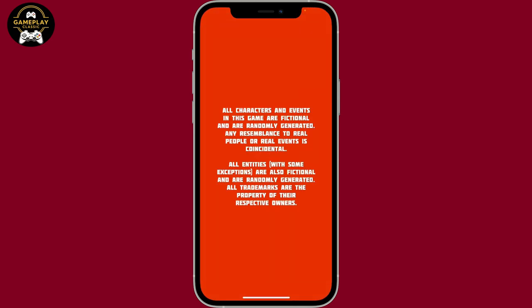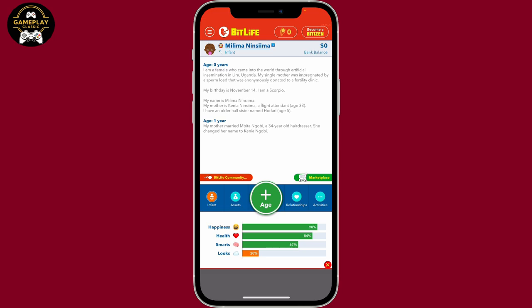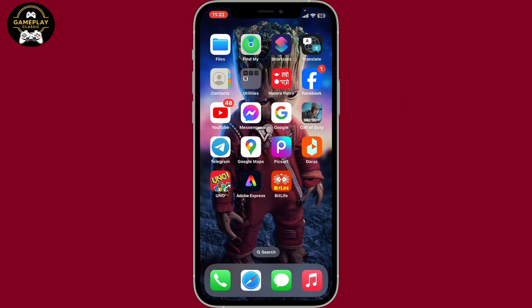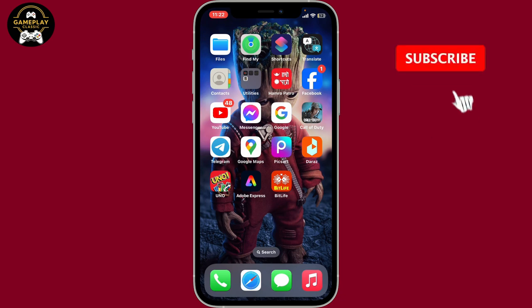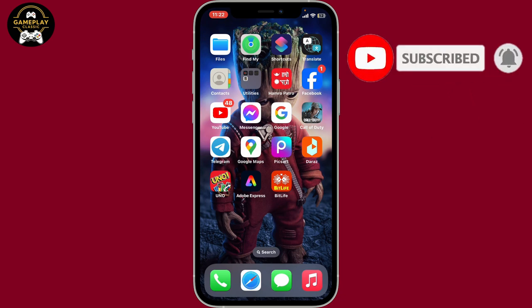That is how you can easily download the BitLife application on your iPhone. If you found the video to be helpful, go ahead and give us a thumbs up. Don't forget to subscribe to our channel by hitting the subscribe button and pressing the bell icon so that you'll never miss another upcoming upload. Thank you for watching.